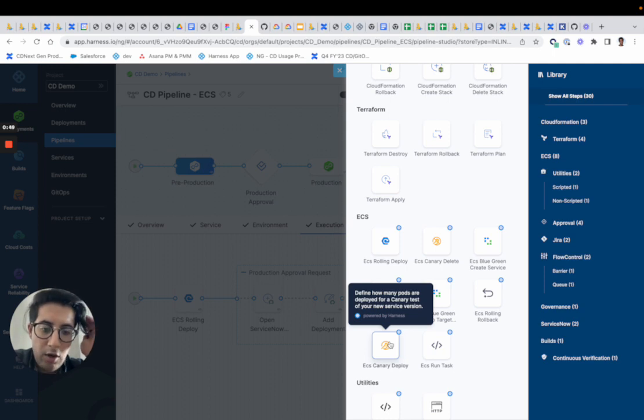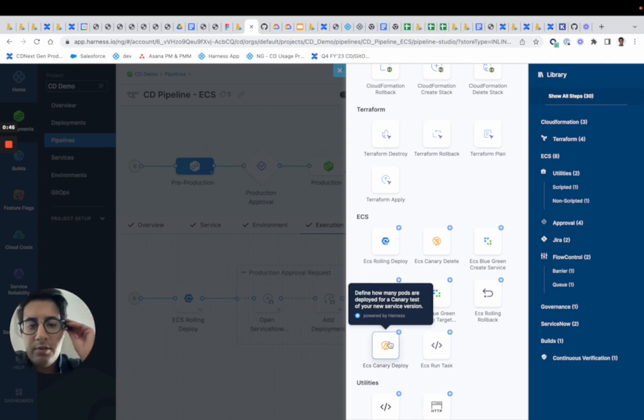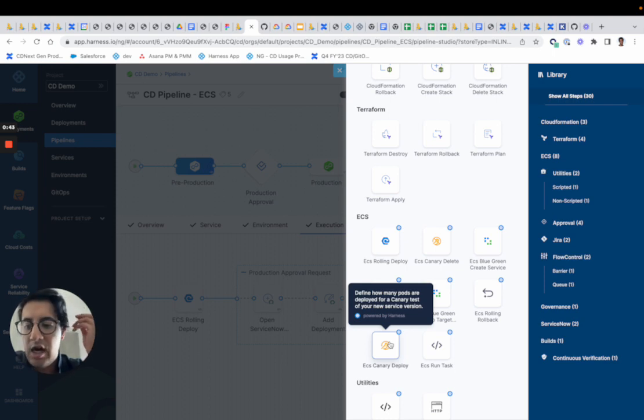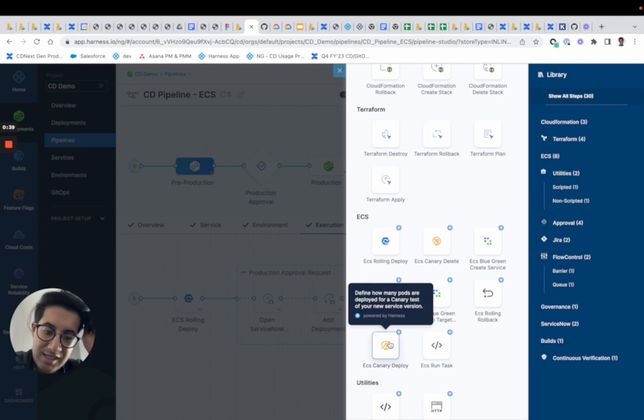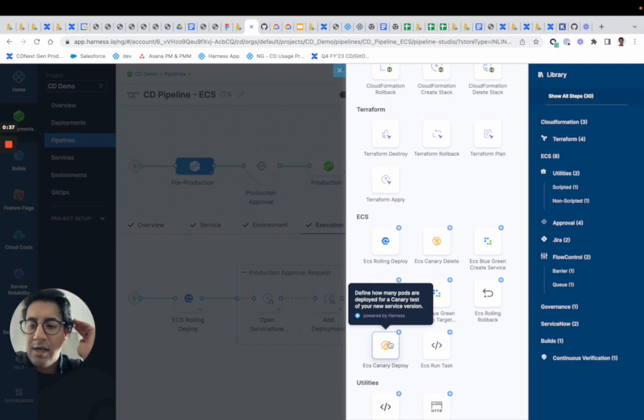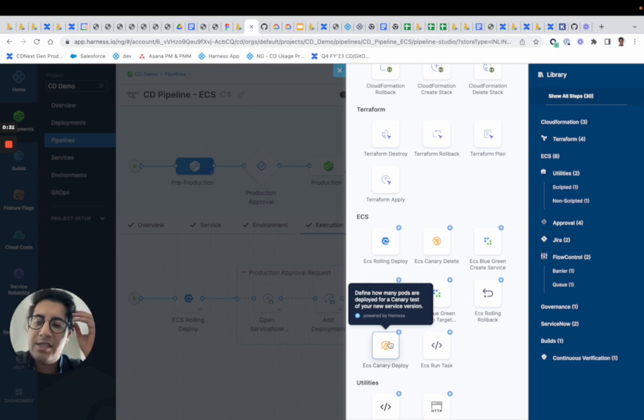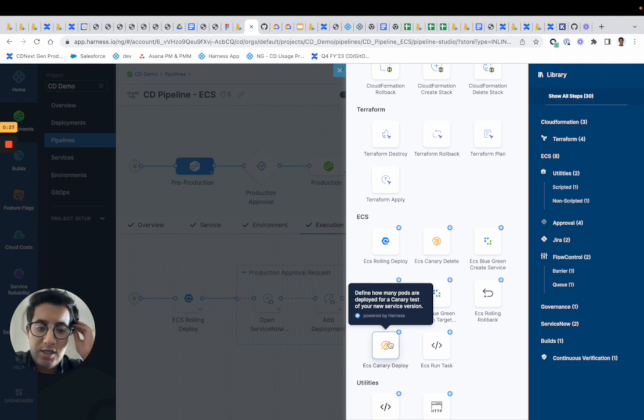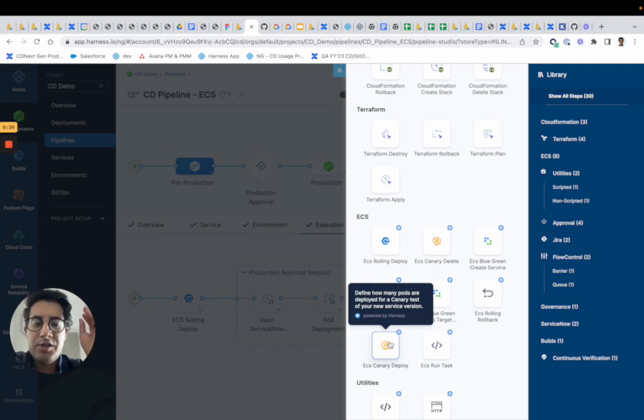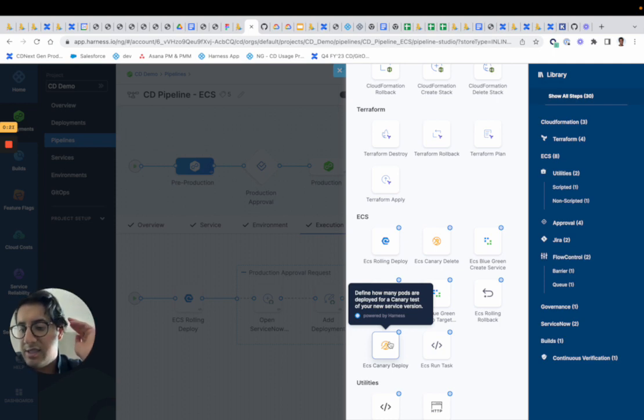You'll also have blue-green and run task capabilities available to you. You can run an ad hoc job. It's great for spinning up ad hoc tasks that don't require a service definition, and usually these are just jobs that are being scheduled on a cluster. For blue-green, it's the full blue-green deployment through a load balancer. We'll swap the target groups and we'll manage the primary and the stage for you.